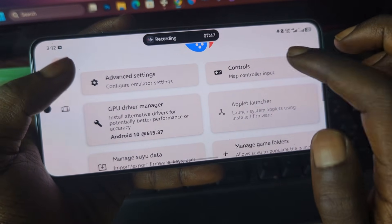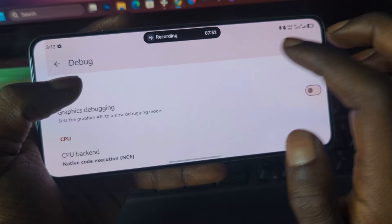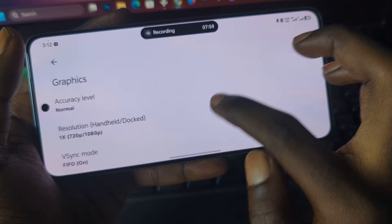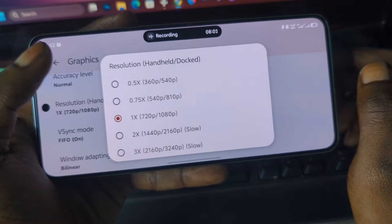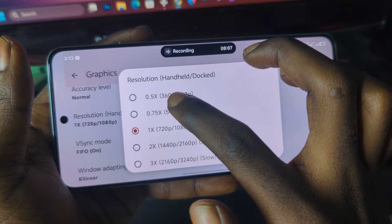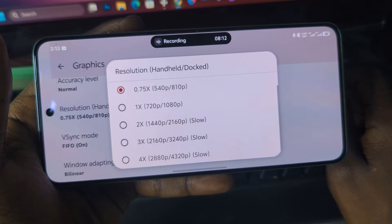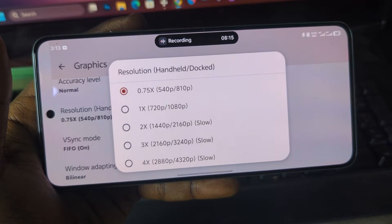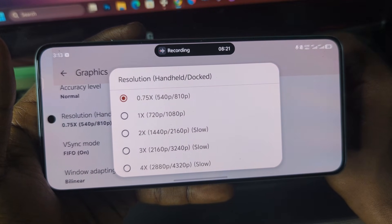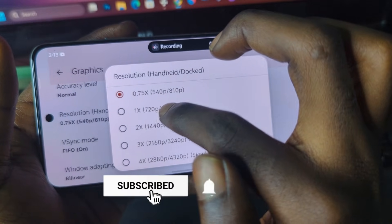Go to the Advanced section, then Debug, and make sure your graphics API is set to Vulkan. Also go to the Graphics settings — if you have a low-end device you can choose between the first and second resolution options, but if you have a higher-end device such as an Android device with Snapdragon 845 or Snapdragon 855 Plus, you can leave it at the normal 720p setting.